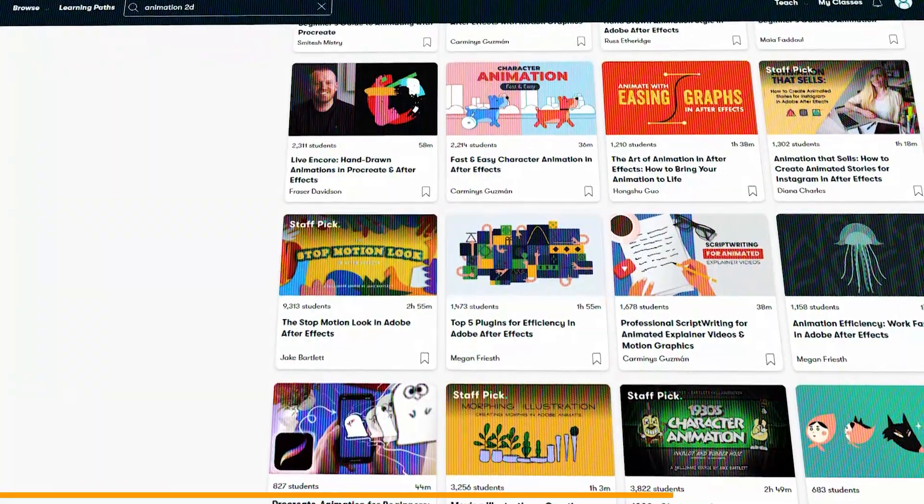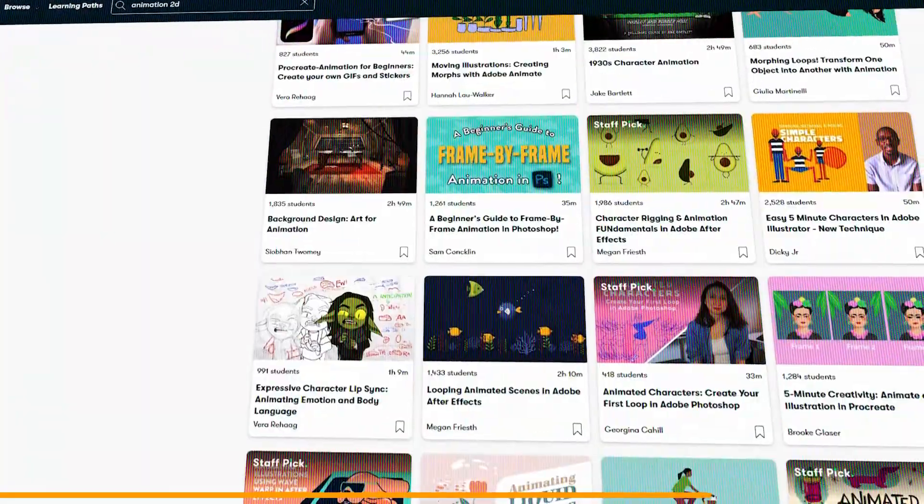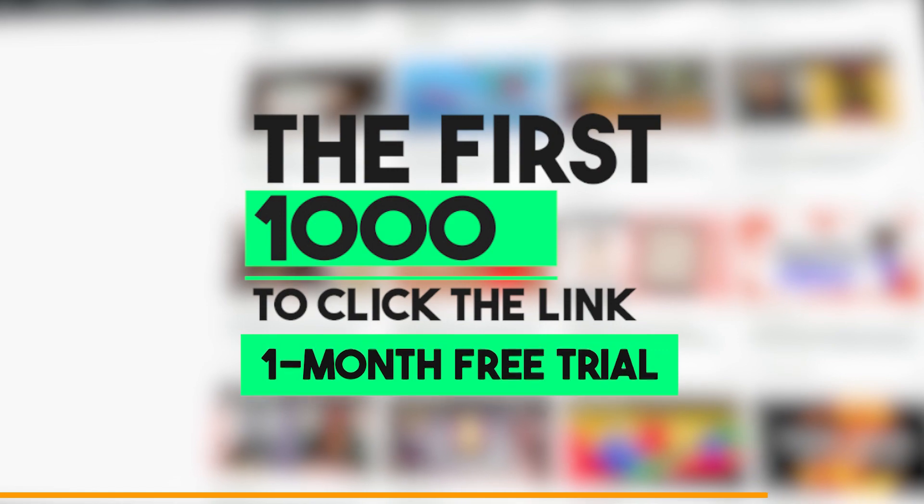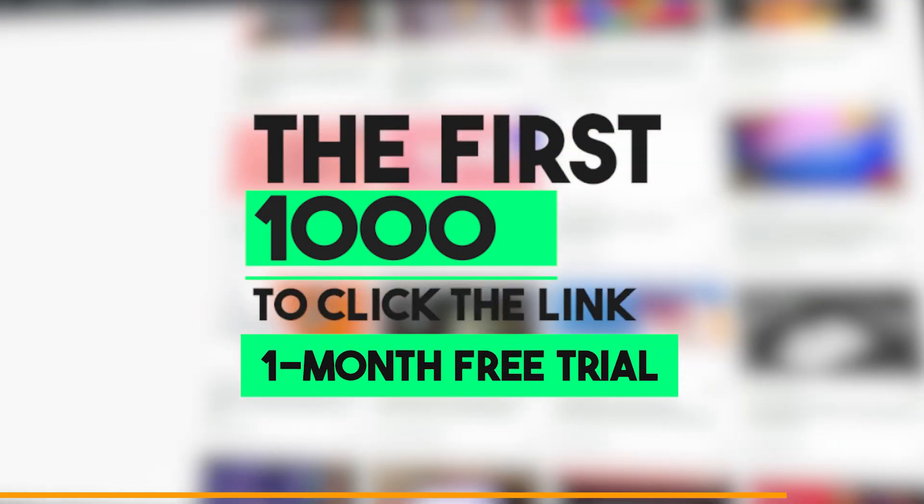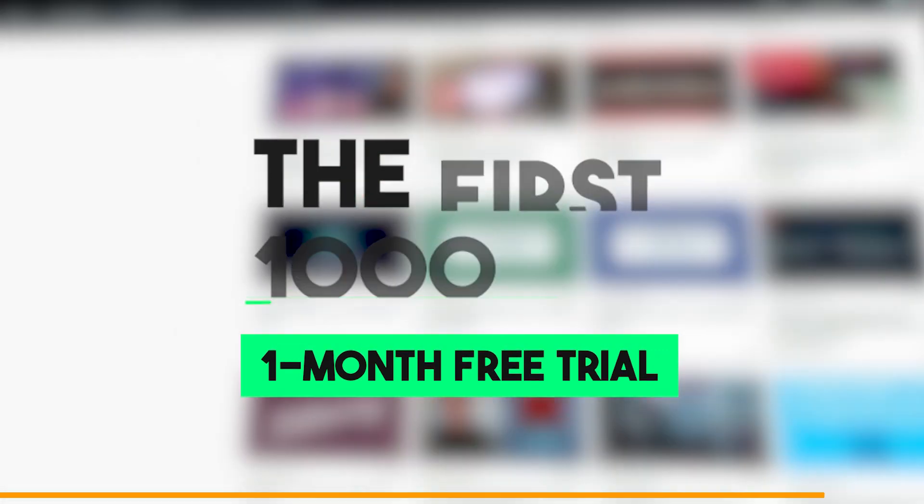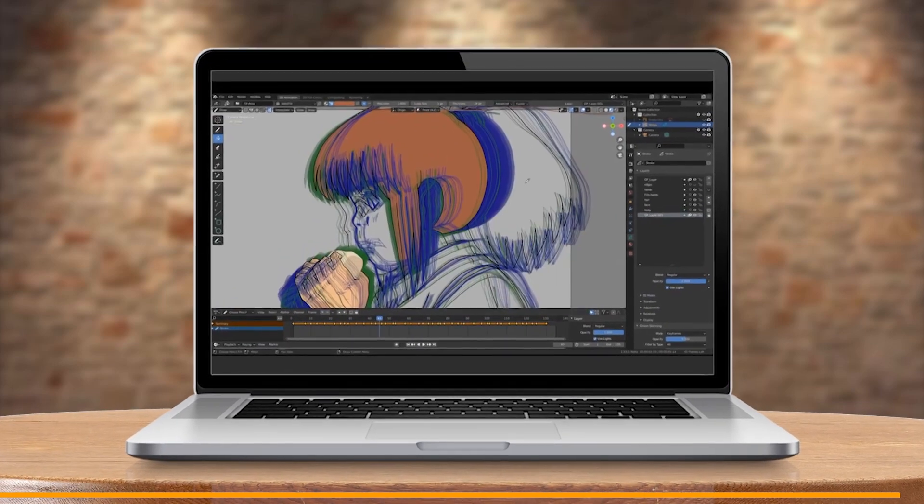The Skillshare platform offers a wide variety of additional related courses, and the first 1,000 people to click the link in the description will receive a free month of Premium Membership. Alright, now back to the video.